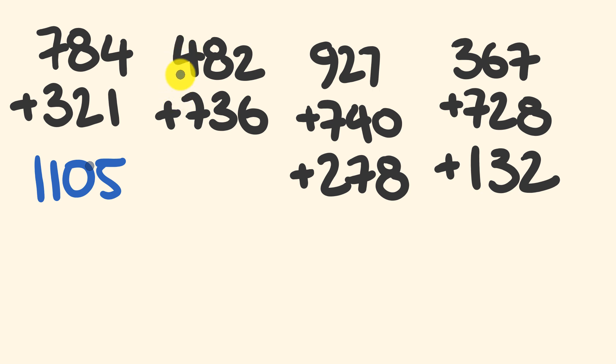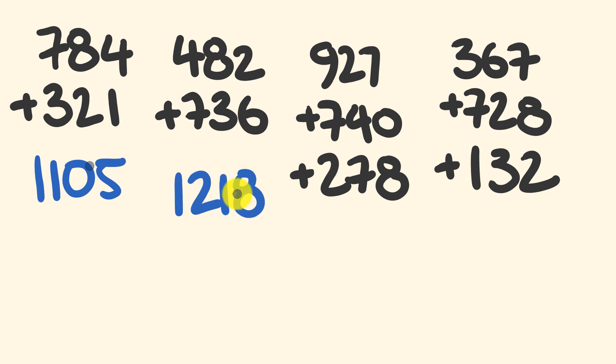The next one. 1100, 1180, 1210, 1218. Did you go okay with that one? Like I said, this is a really quick way of mentally adding in your head.